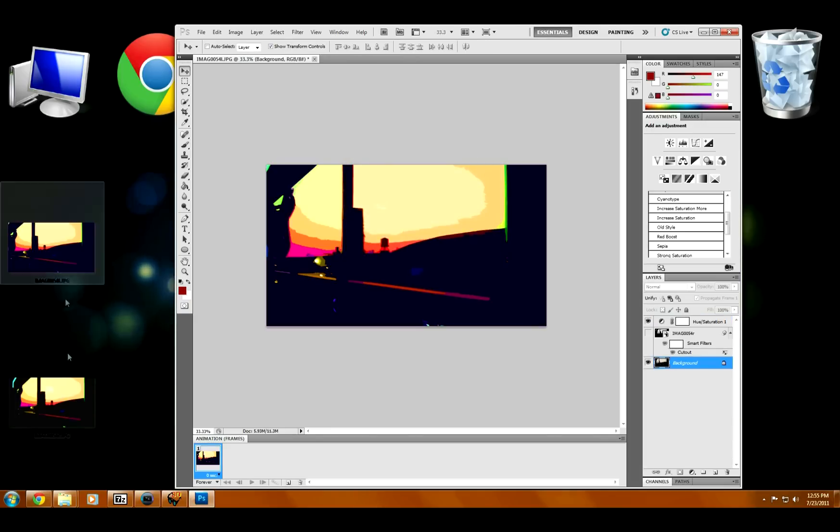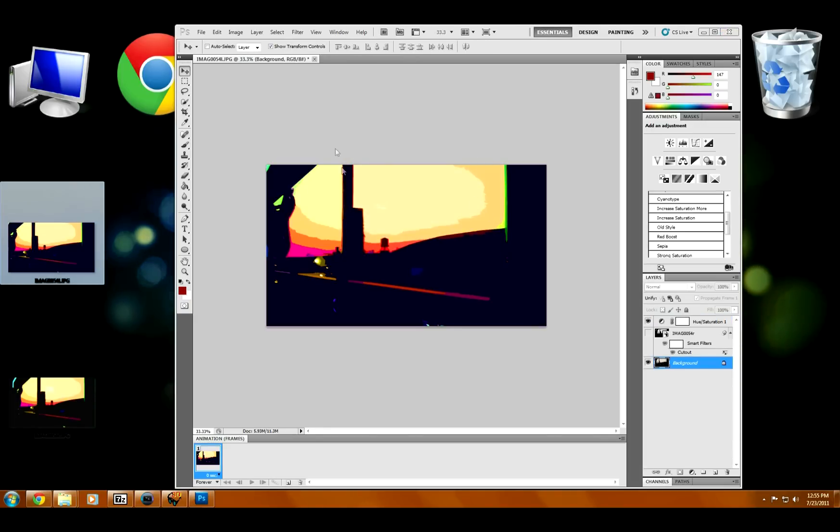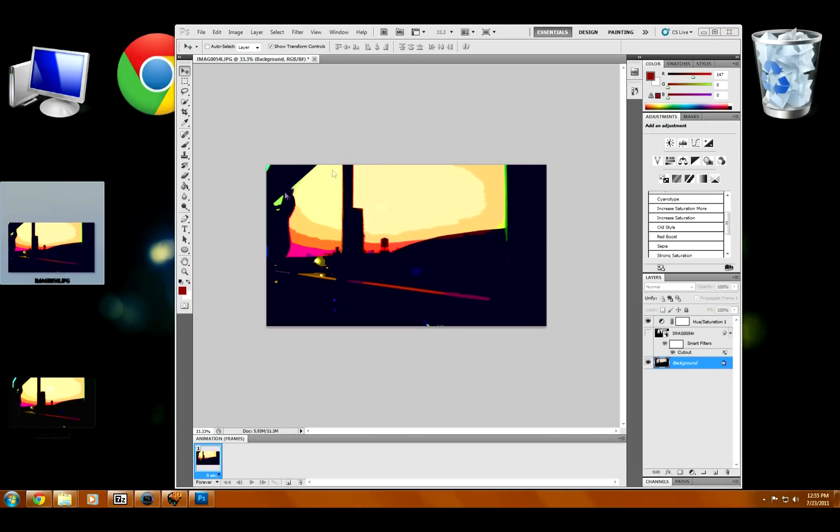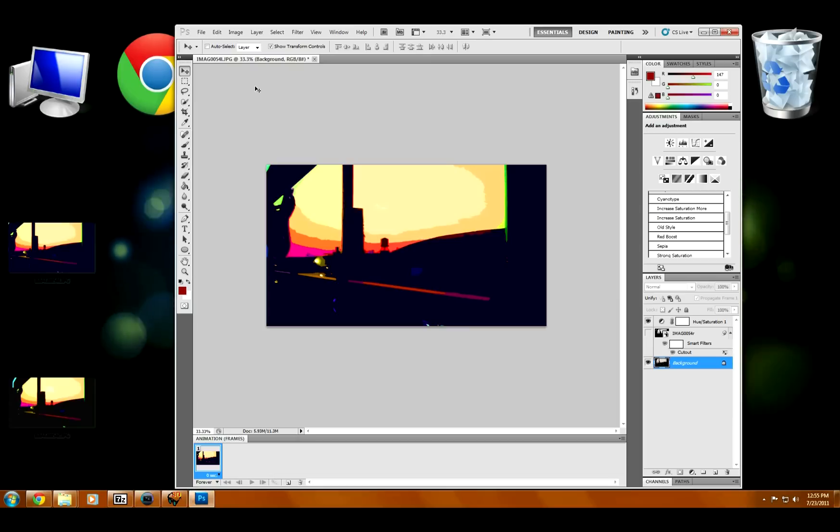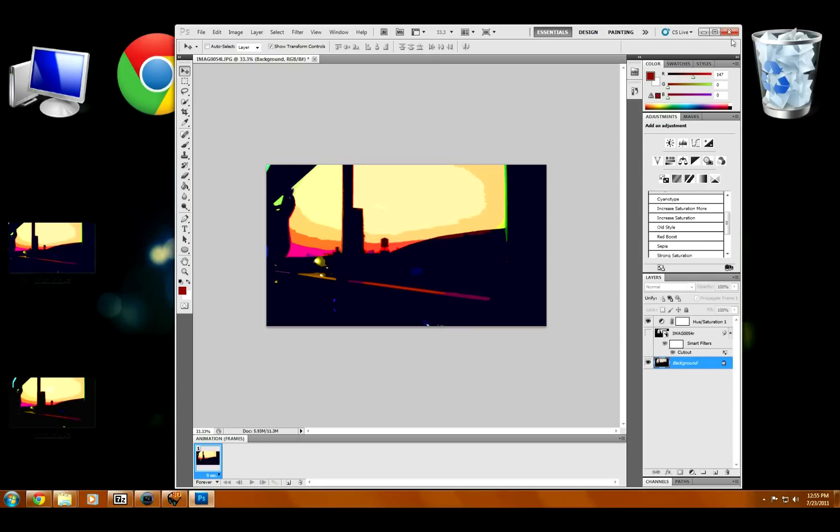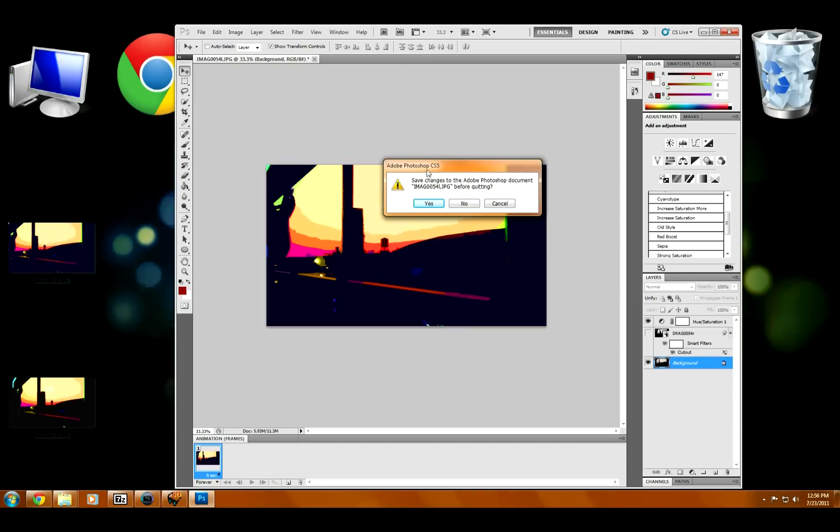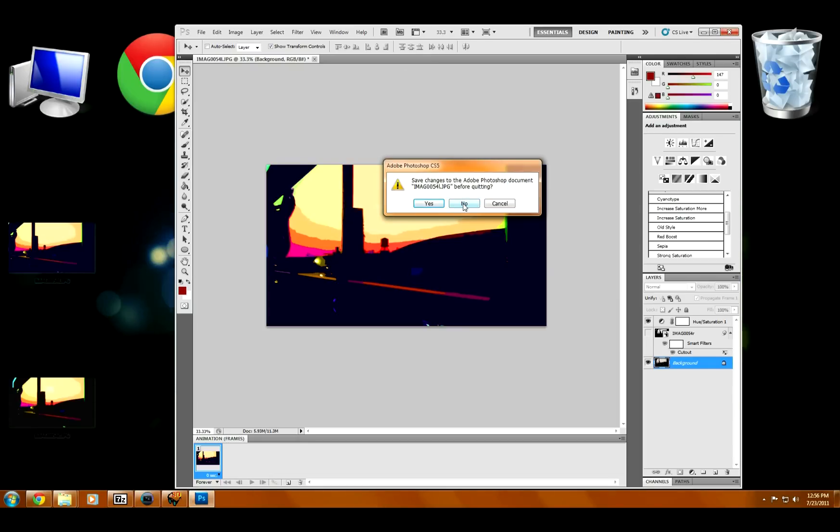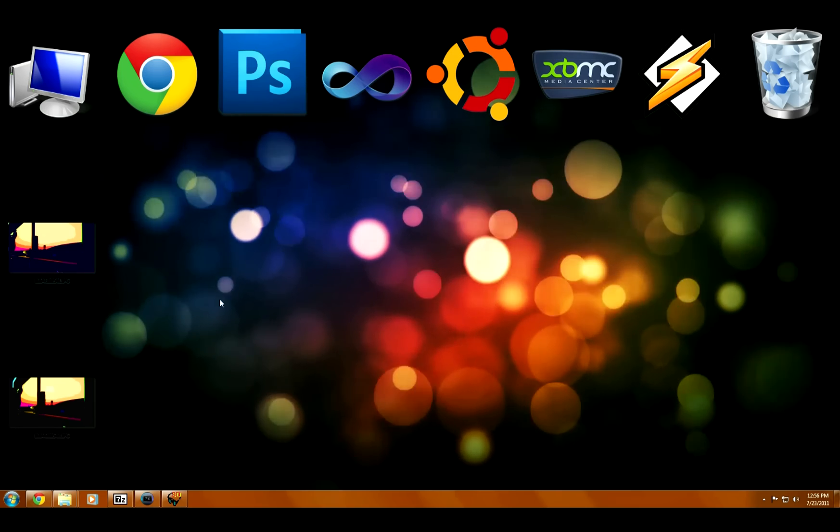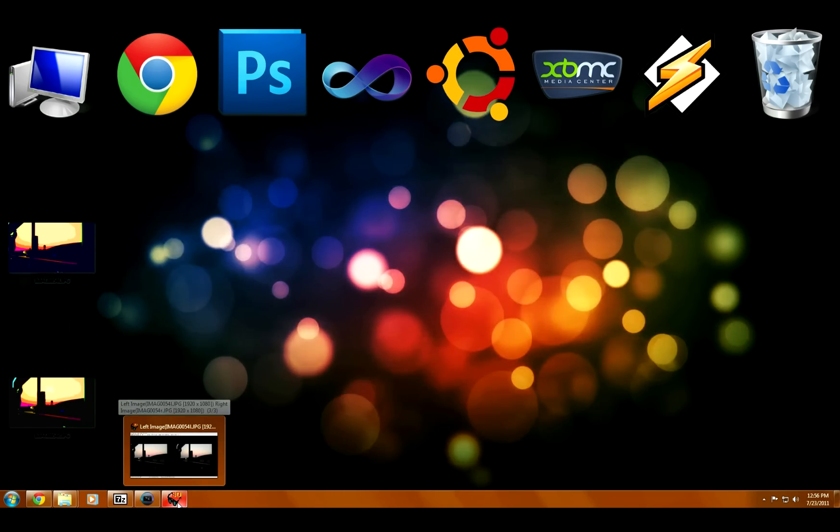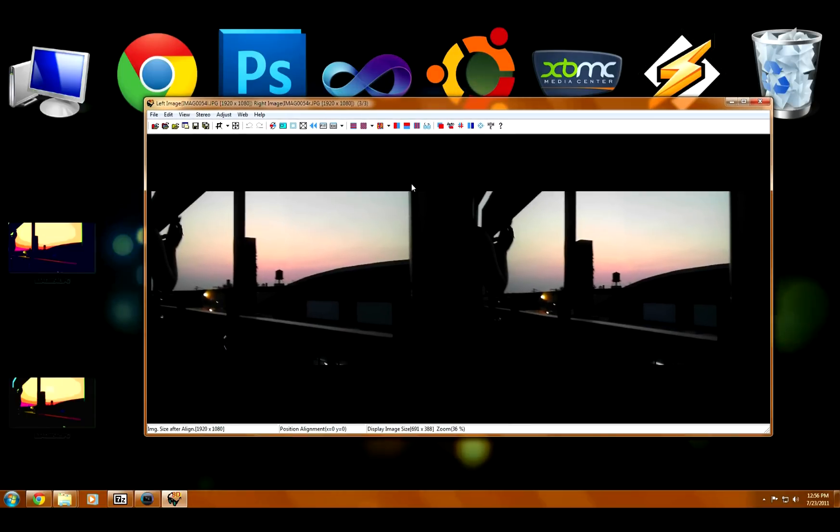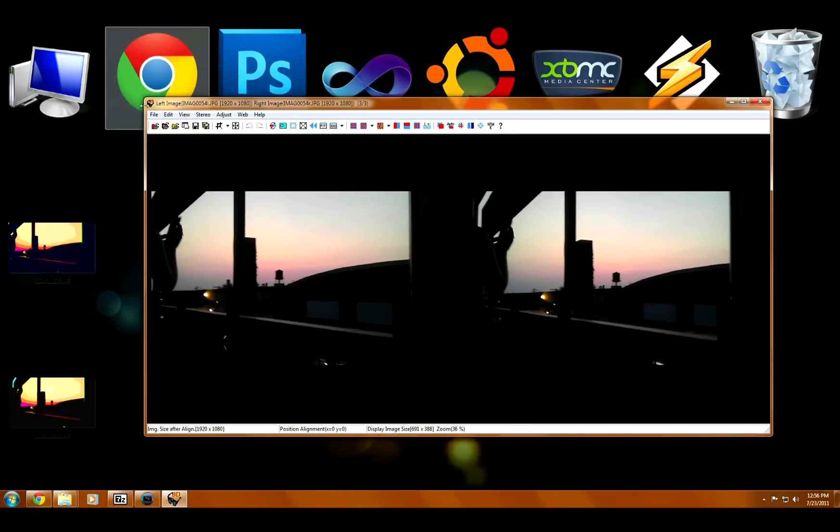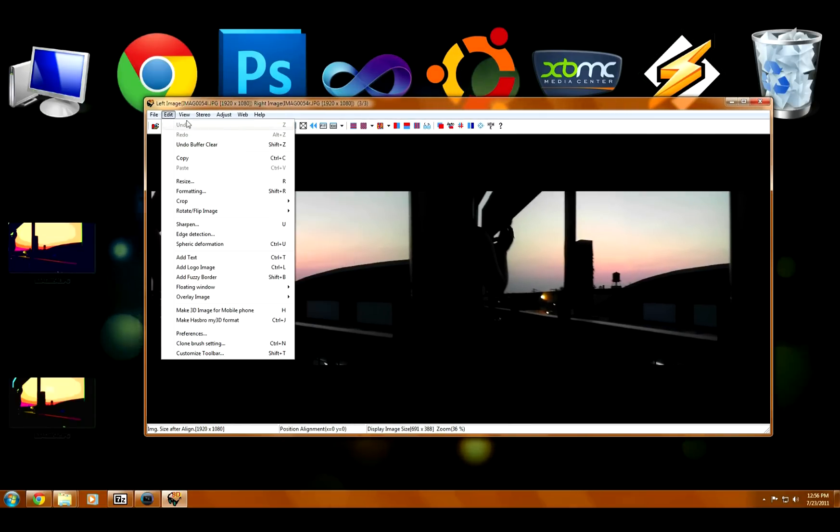Now we have our two edited 3D pictures. Now we have to combine these back into a .MPO file so we can look at them in 3D on our phone or 3DS. Or if you have a 3D TV, you can look at them right on your computer if you have a 3D picture viewer.